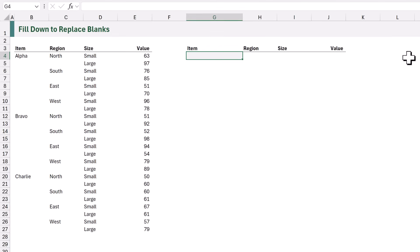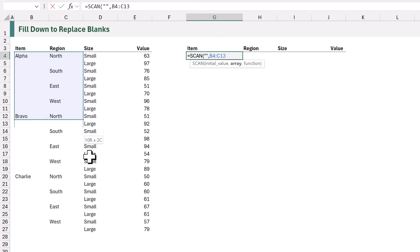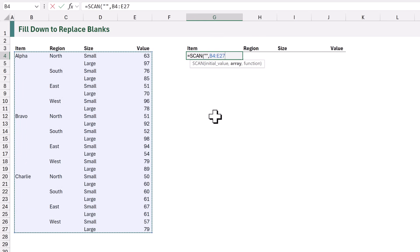Now let's go and build our solution. In cell G4 I'll type equals SCAN, opening bracket. Our initial value is going to be an empty text string. The next argument is the array — the cells we want to loop over — and we're going to select cells B4 down to E27. After that we have the function argument. For this we want to check whether each of our values is blank; if it is blank we want to return the previous value, and if it's not blank we want to return that value.